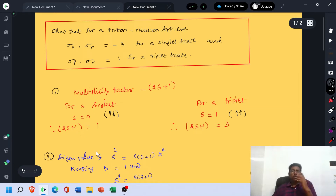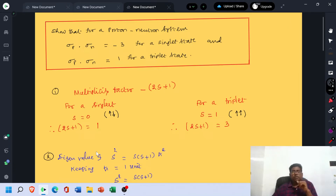For a proton-neutron system, σP·σN is equal to minus 3 for a singlet state, and σP·σN is equal to 1 for a triplet state.